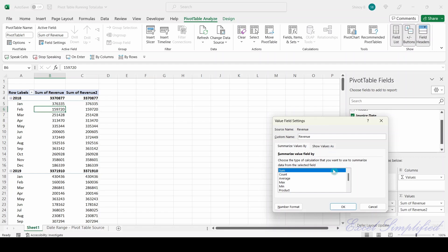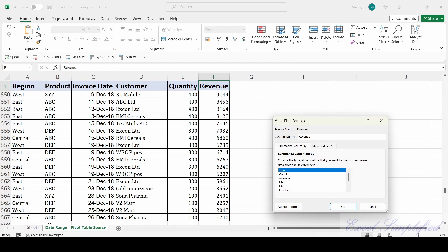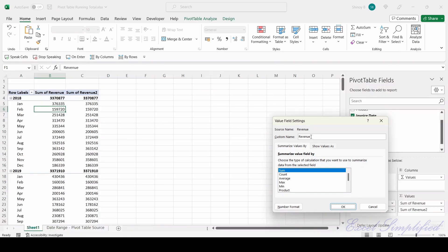It will not allow 'Revenue' as the name because the pivot table already has a Revenue column. So I have to still create the column name as Revenue — what I will do is add a space at the end. Press the space bar to add a space at the end of Revenue, then it will accept it, because 'Revenue' without a space and 'Revenue' with a space are two different strings for Excel. I'll click OK.